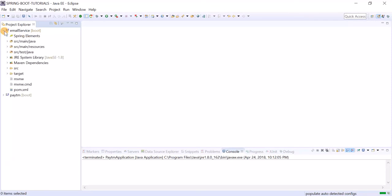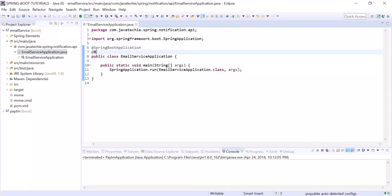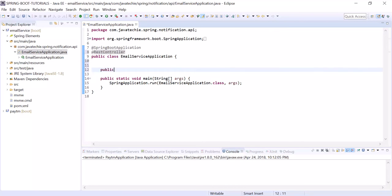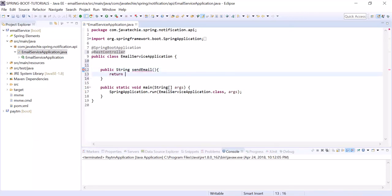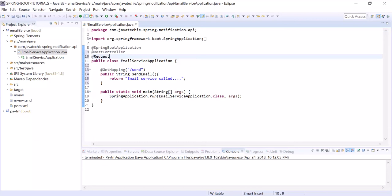In the email service, let's write one endpoint. Annotate the class with @RestController, then write a method: public String sendEmail(). Return a dummy value like 'email service called'. Annotate it with @GetMapping and pass the URL as '/send'. Also create the root URL mapping as '/email-service'.